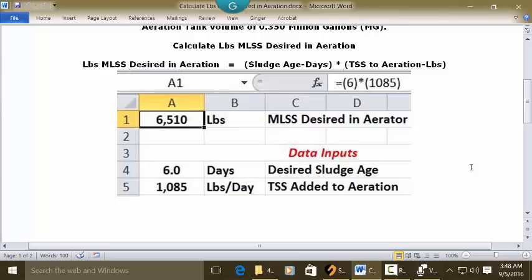On a blank worksheet, put your cursor in C1 and type "MLSS desired in aeration." Recognize your answer is going to be in pounds. Put your cursor in A1, set it as whole numbers with commas every thousand, make it bold and centered. Then in the address bar for A1, type this formula: equal sign, open parenthesis,